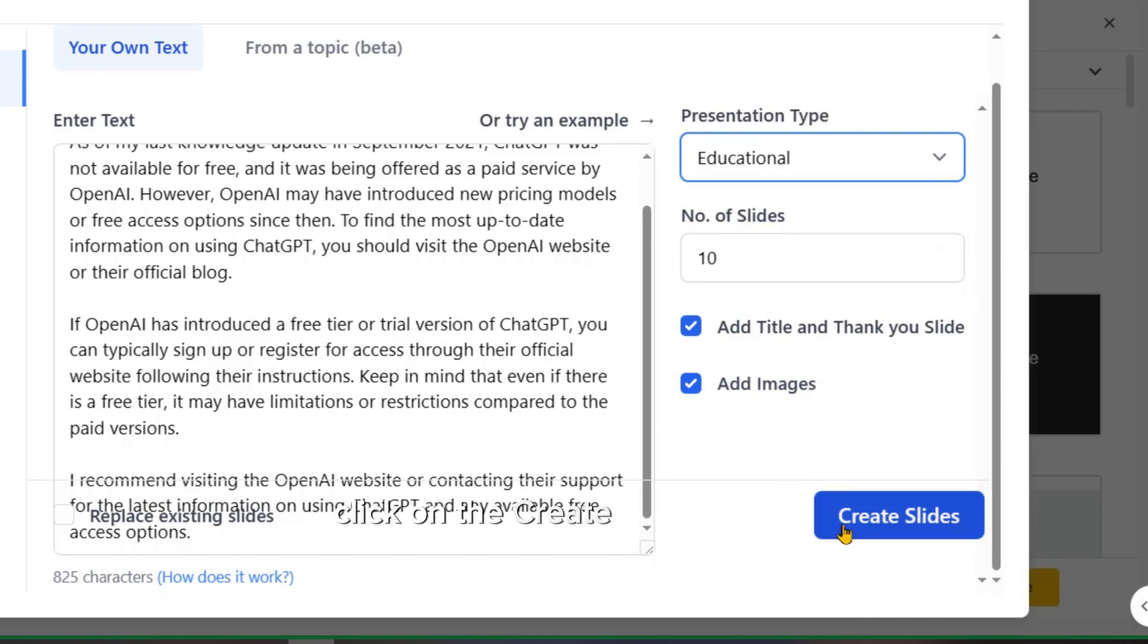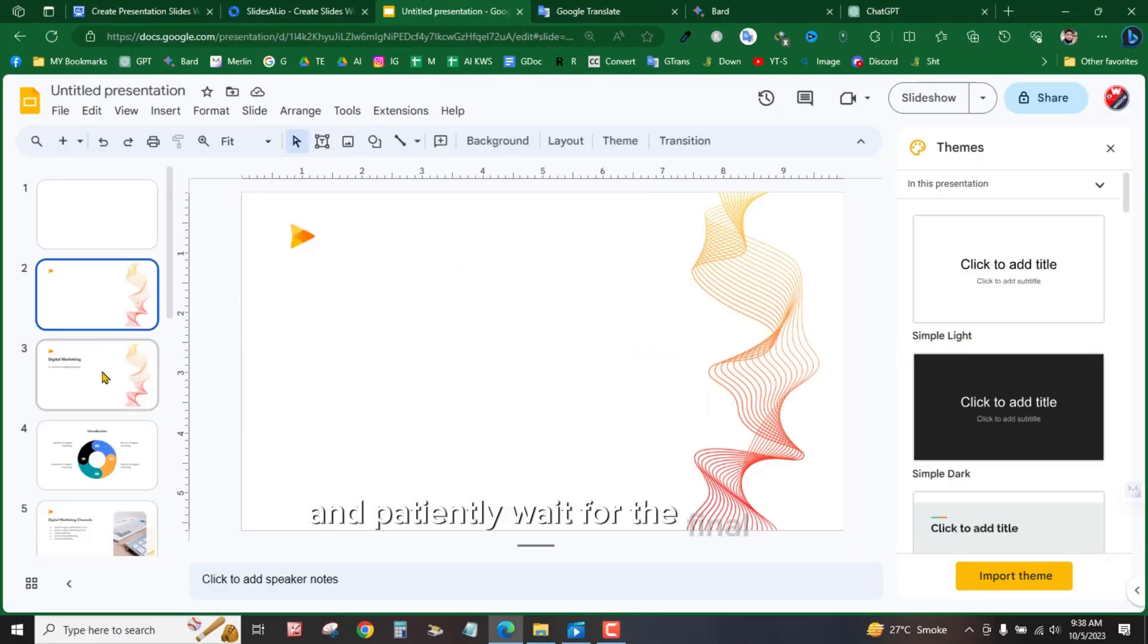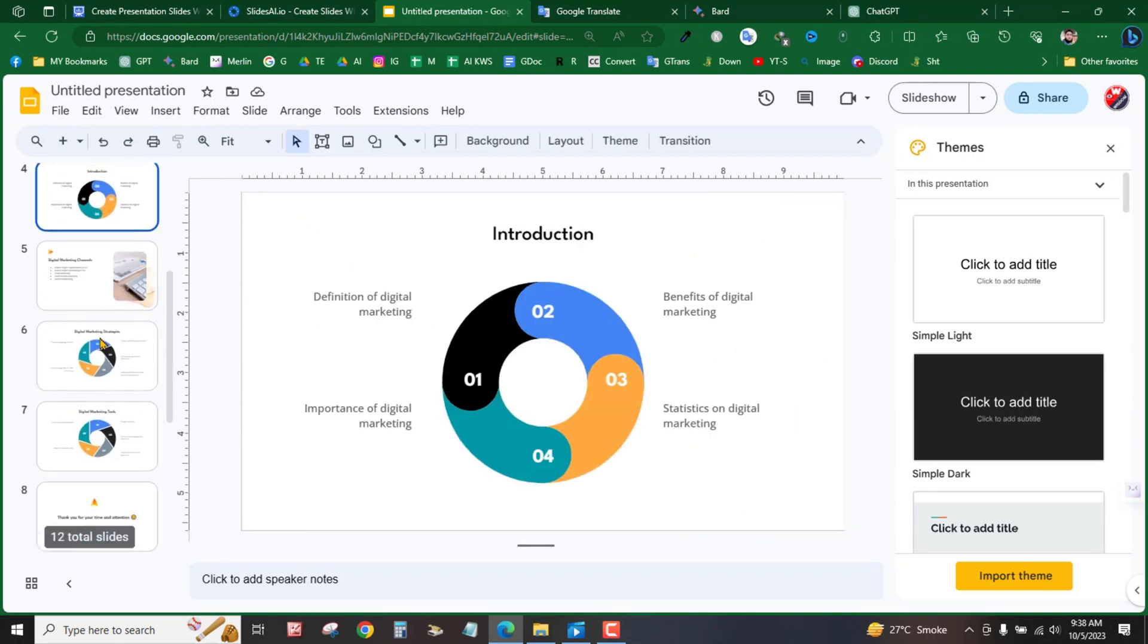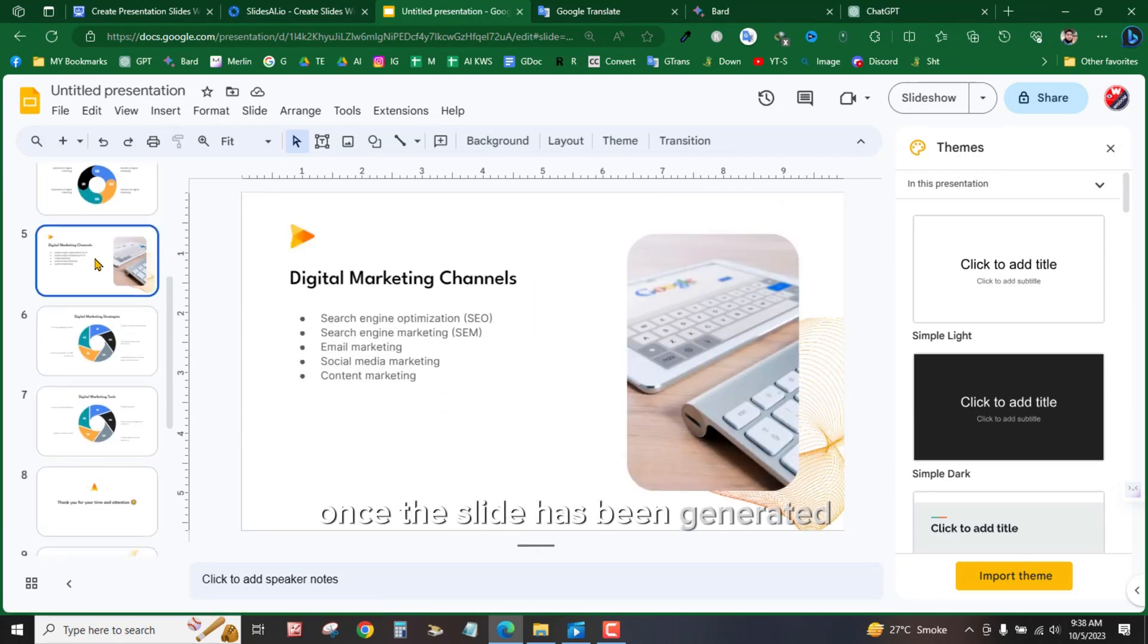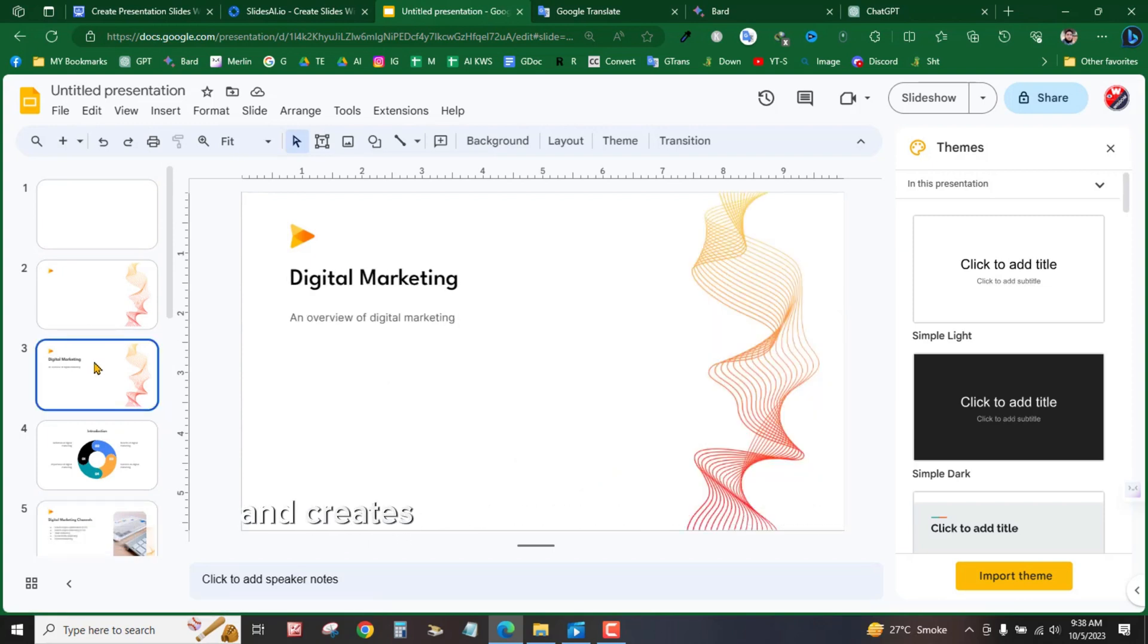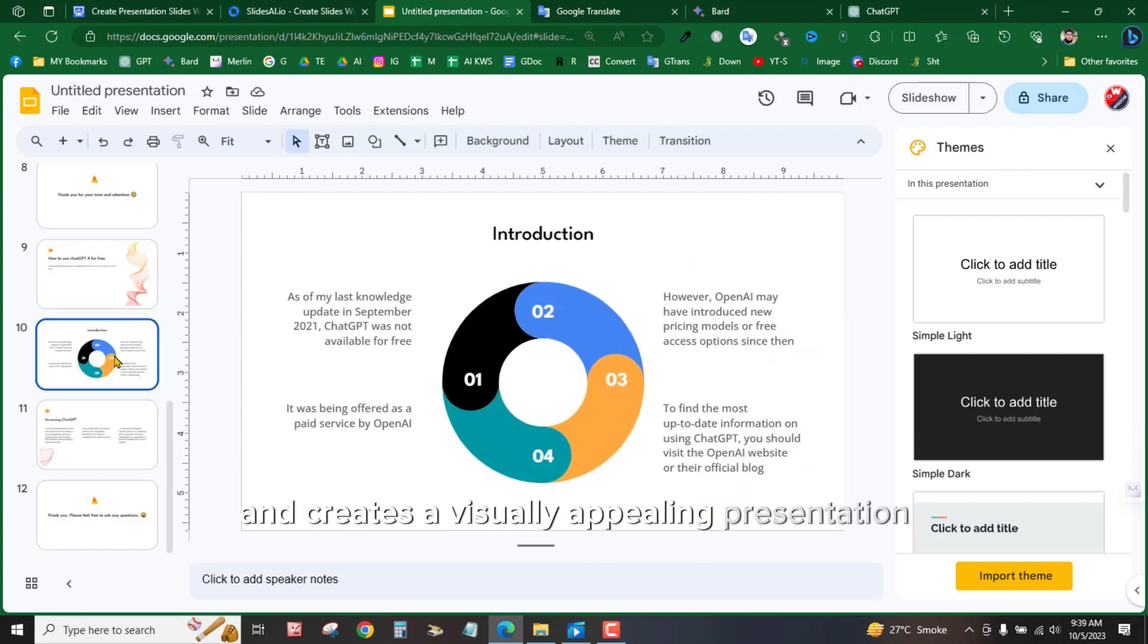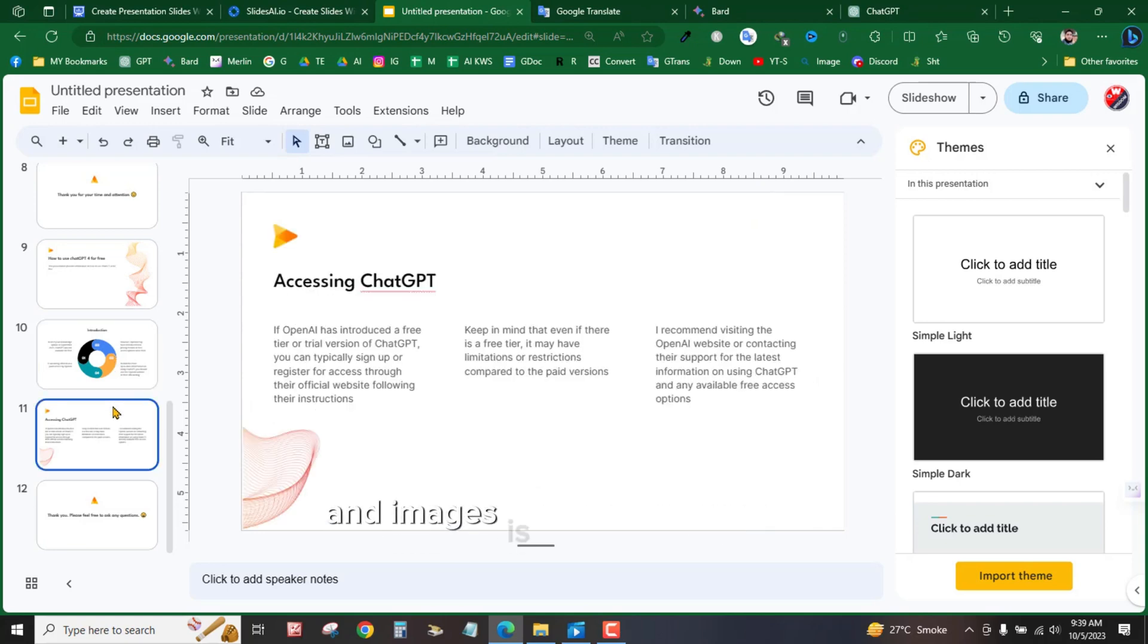Click on the Create Slides button and patiently wait for the final result. Once the slide has been generated, take a moment to appreciate how well it summarizes the content and creates a visually appealing presentation. Slide AI's inclusion of graphs and images is truly commendable.